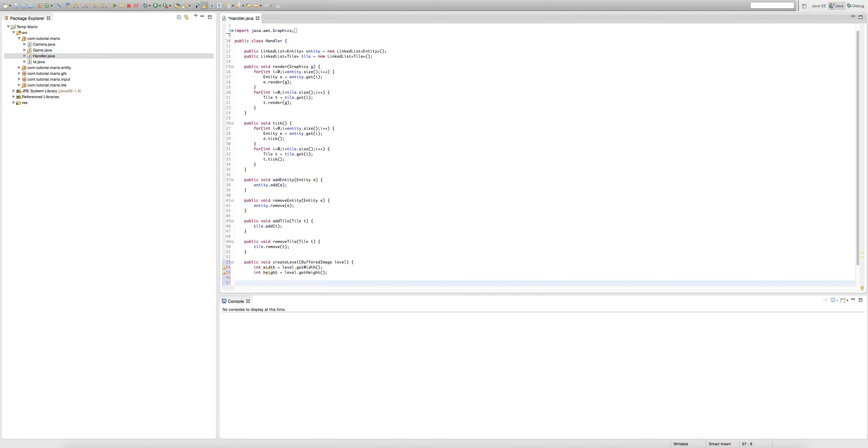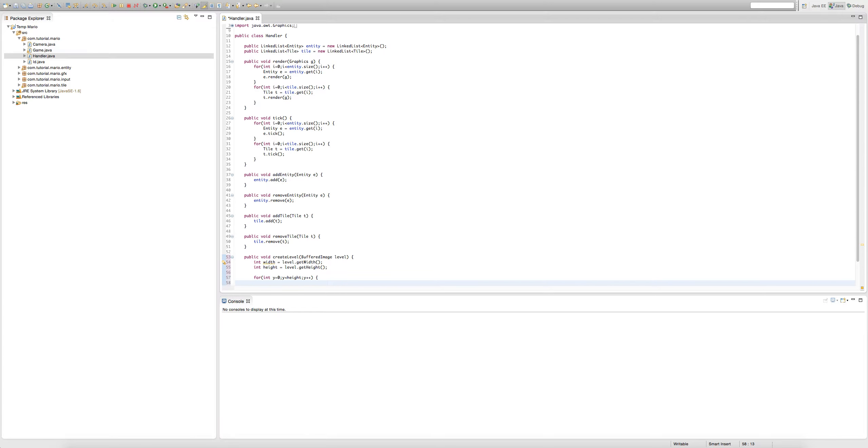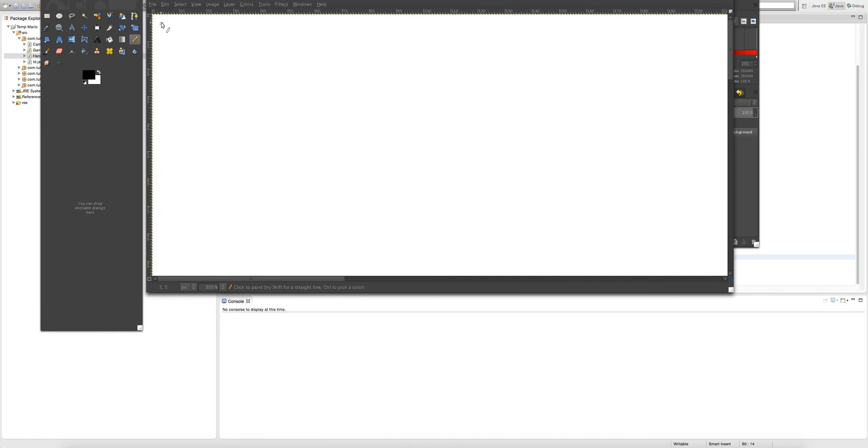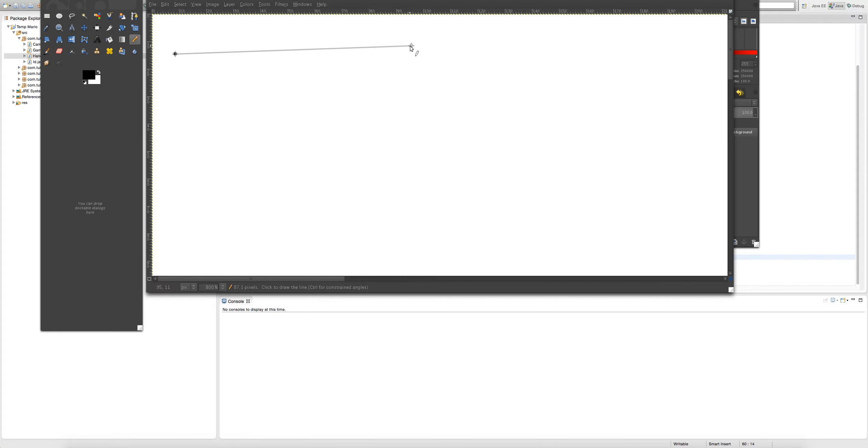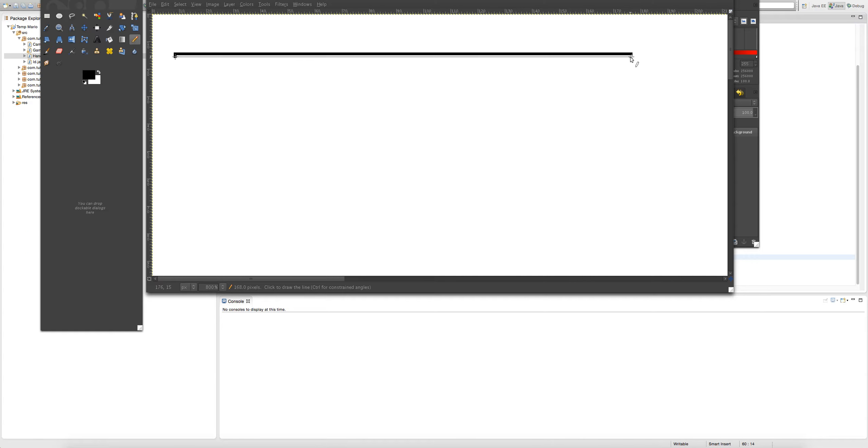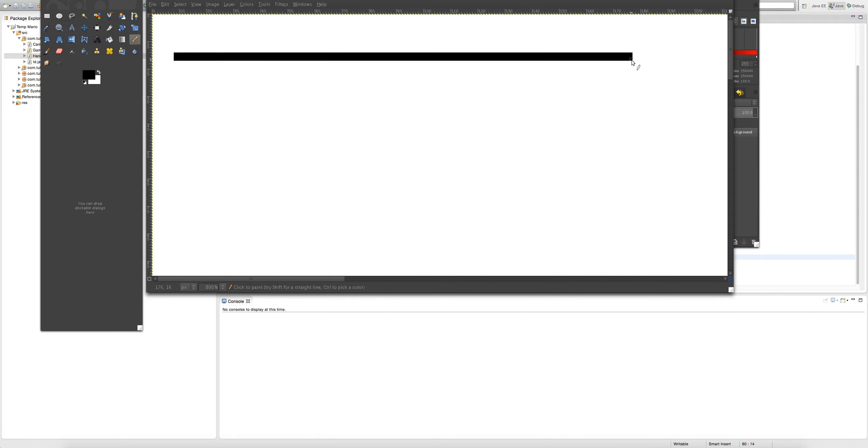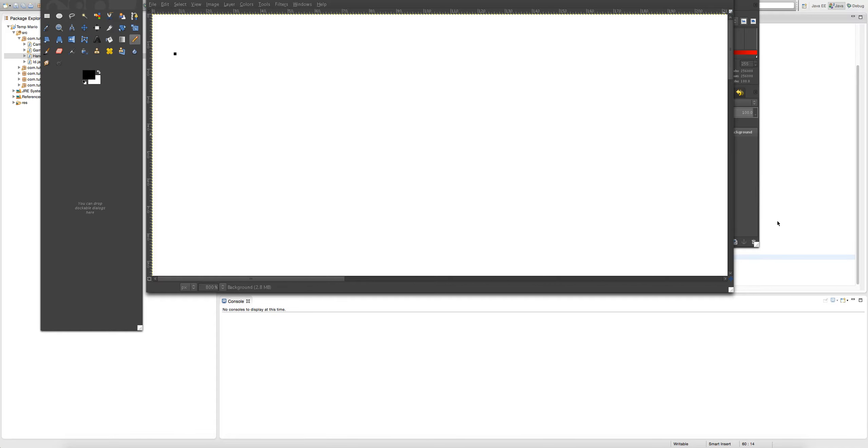Now we're going to make a for loop. For int y equals 0, y is less than height, y plus plus. Now in our for loop, we're going to create another for loop right inside. For int x equals 0, x is less than width, x plus plus. This is how it's going to work. Our for loop is going to start at the very top of our image, then scan through the whole width of our image, then go to the next y, go to the next level, and do the same thing over and over again.